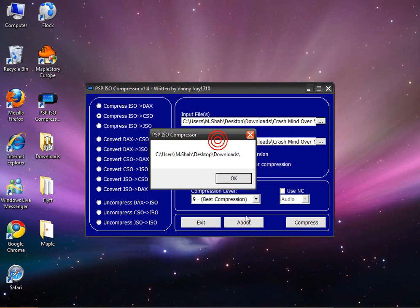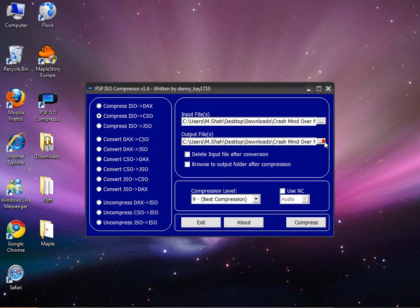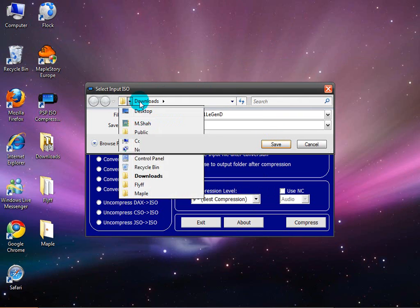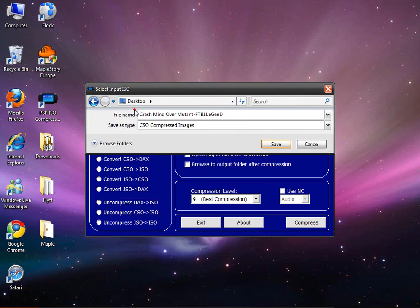And then this thing will pop up, just click OK. And then on the output field, this is where you want to save it. So I am just going to do desktop.